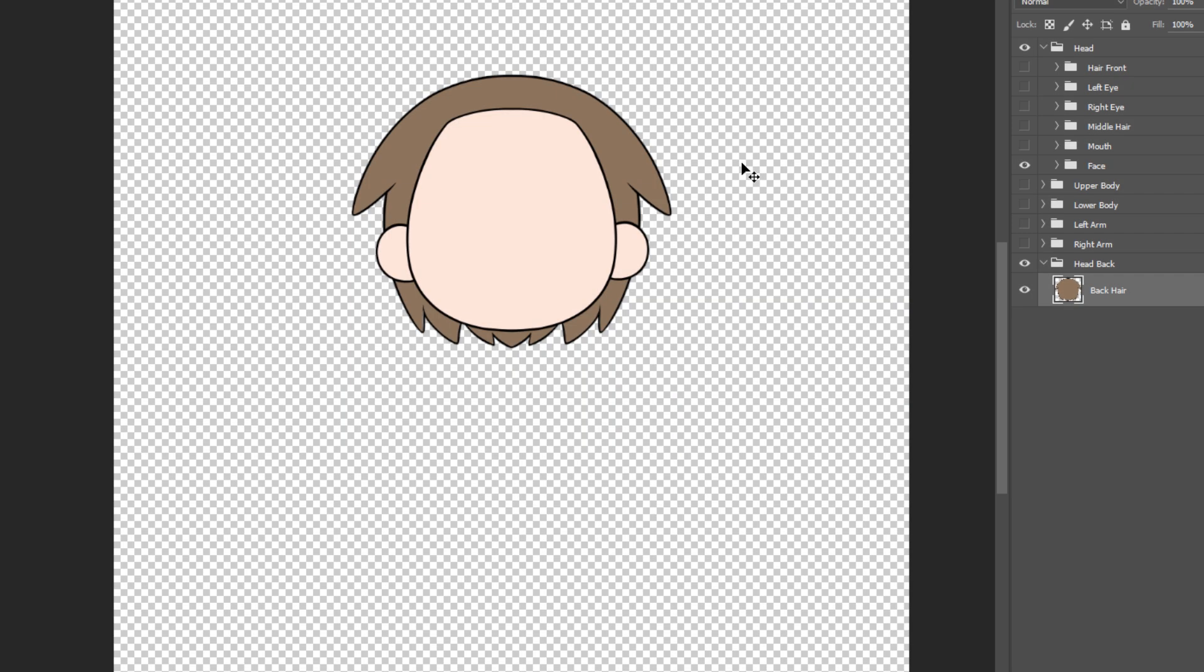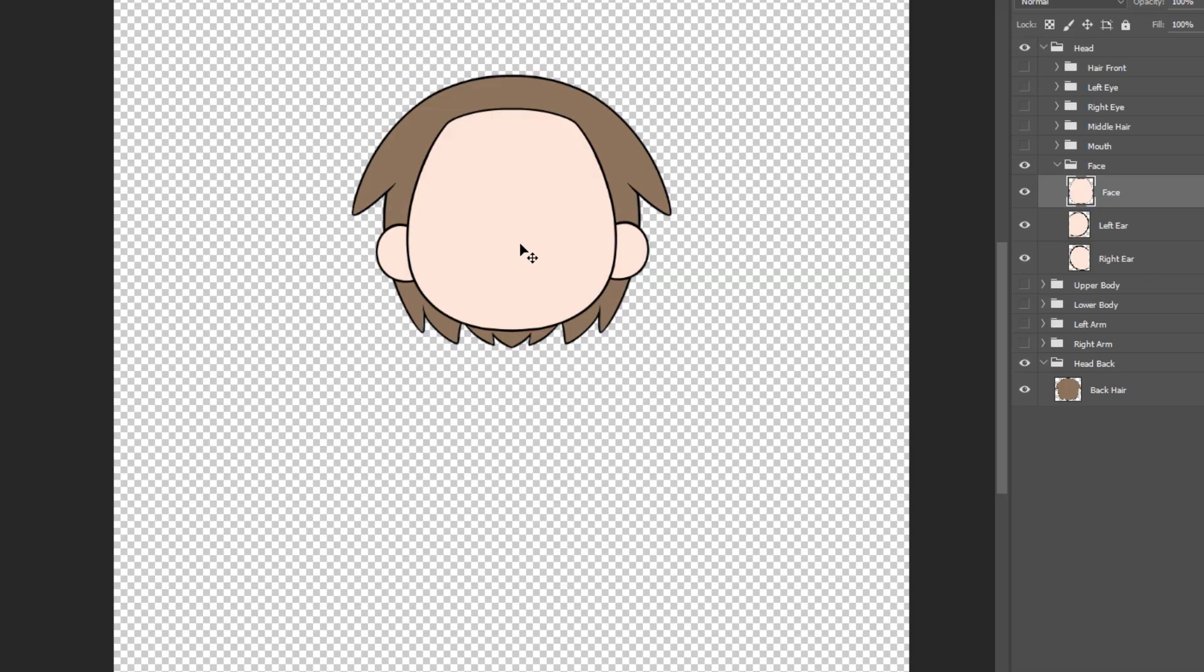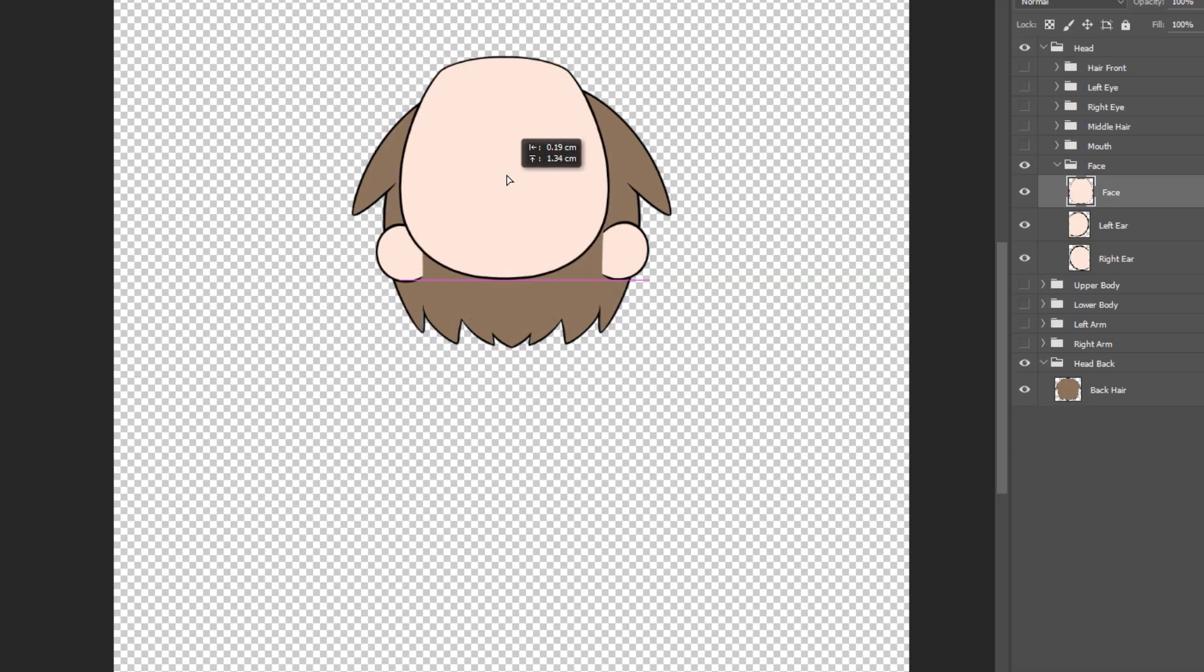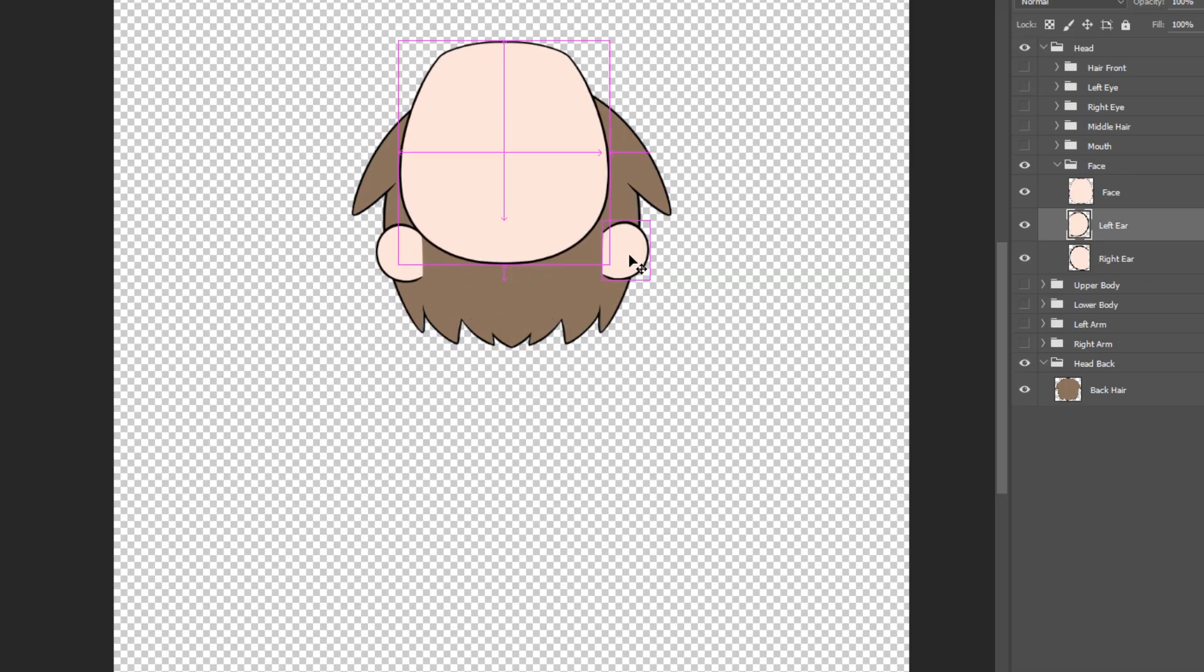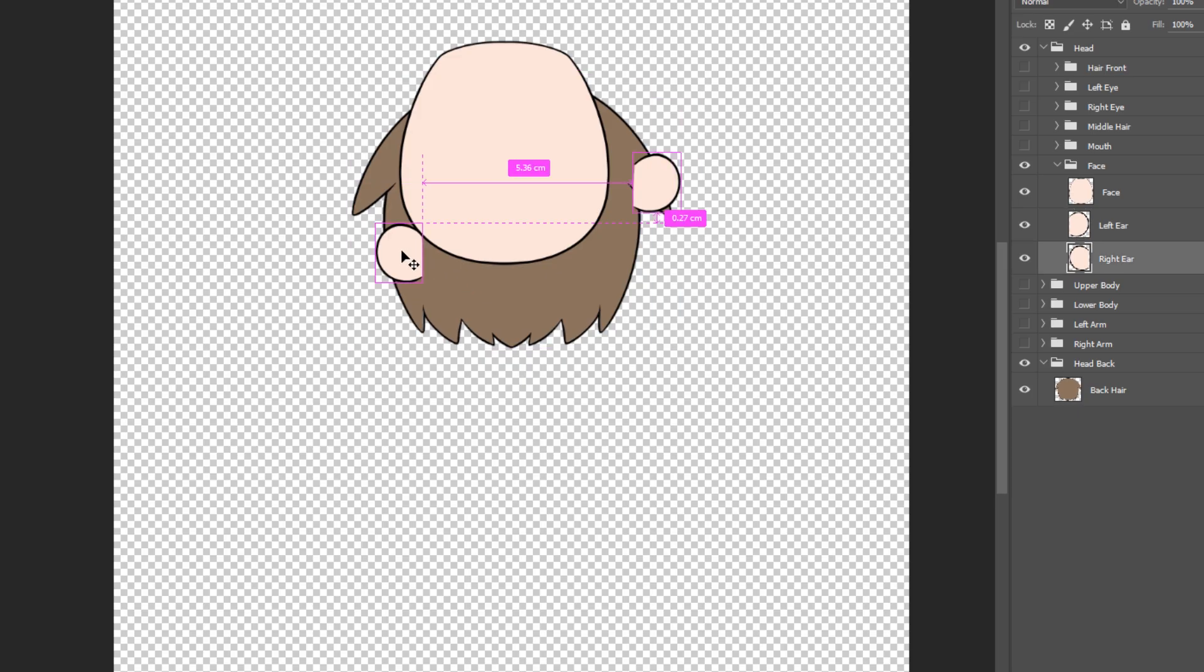Now we move on to the face. After filling the void, the face looks like the head of a bald character. The ears are separated on different layers.